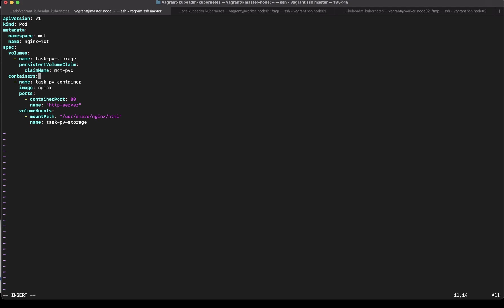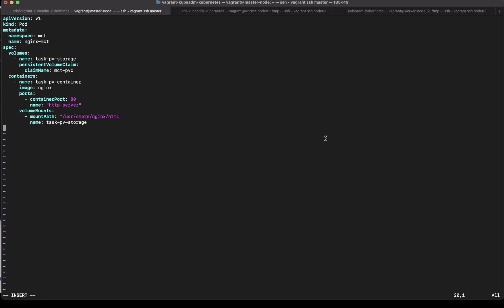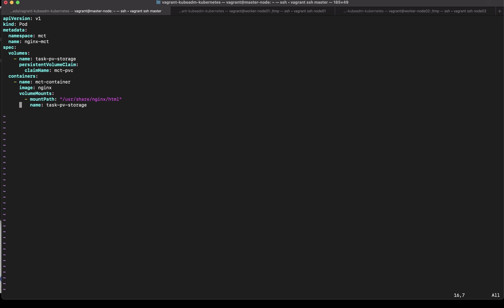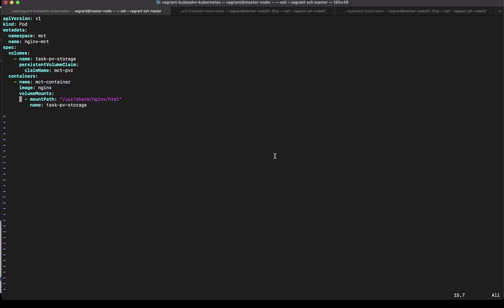Now the exam asked us to name the container as MCT-container so let's name the container as MCT-container. nginx I don't need to specify the ports because we don't really care about the ports and mount path is asking me to mount at /tmp/projectdata. So namespace is good name is good container name is good and the volume that we are mounting is from MCT-PVC volume claim and this volume is mounting on a container on a path /tmp/projectdata.